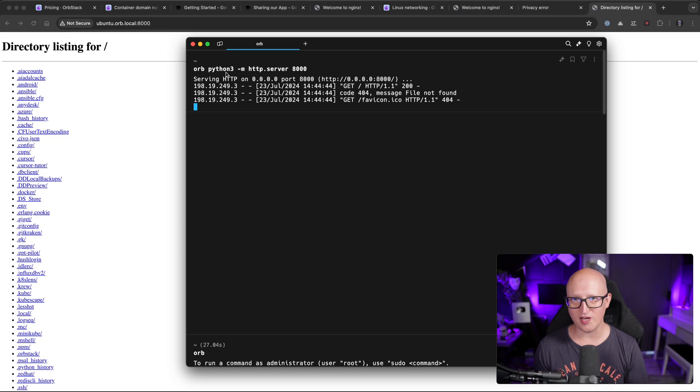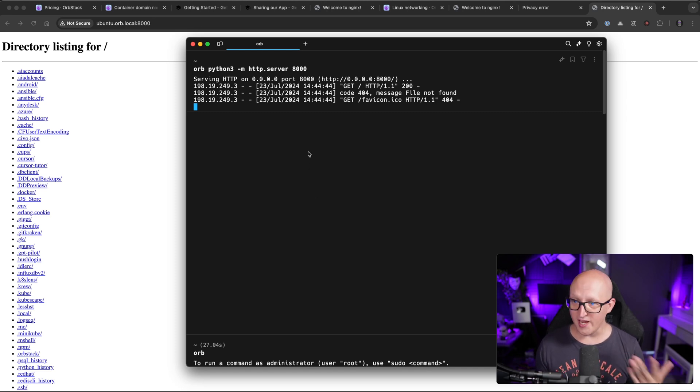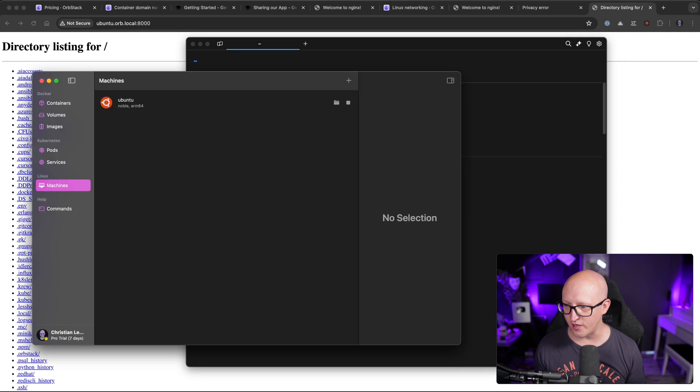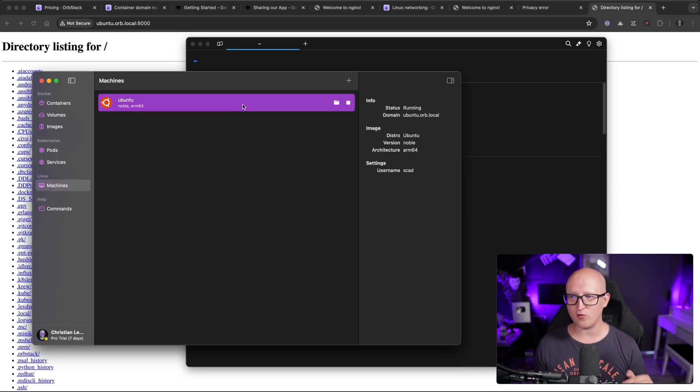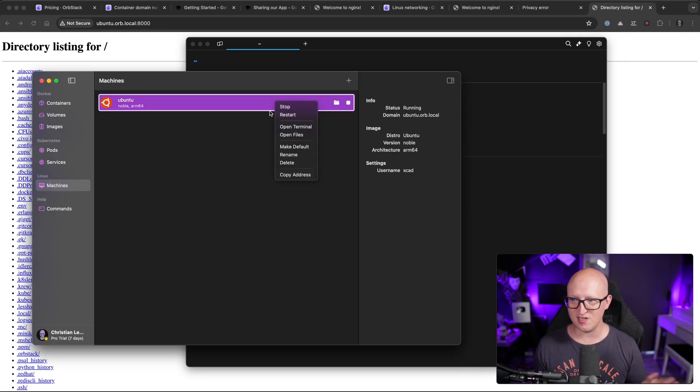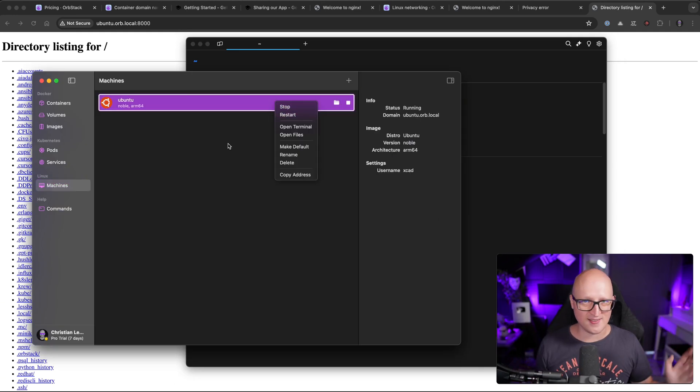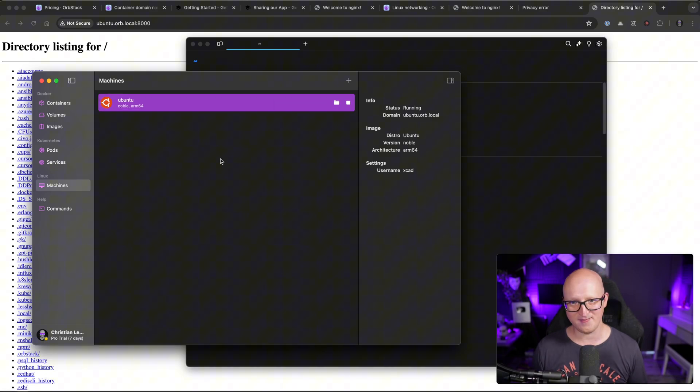This is so simple and it is so nicely integrated. So you can easily test and run any Linux applications on your Mac. You can develop stuff, you can test it. And if you don't need it anymore, you can simply just destroy it when you go back to OrbStack and stop it, delete it. And it's as easy as that.